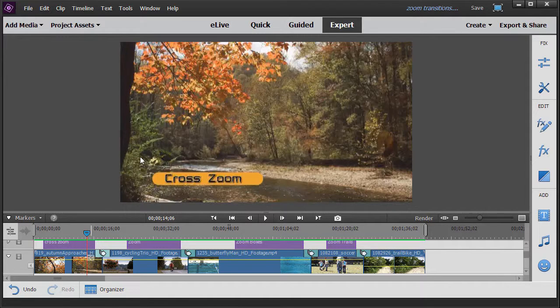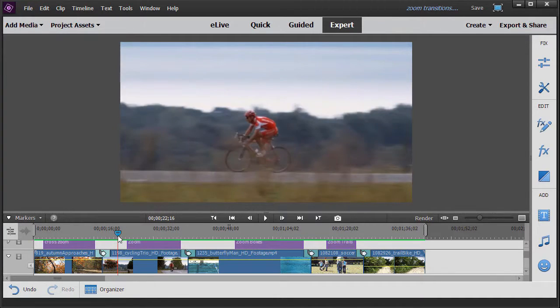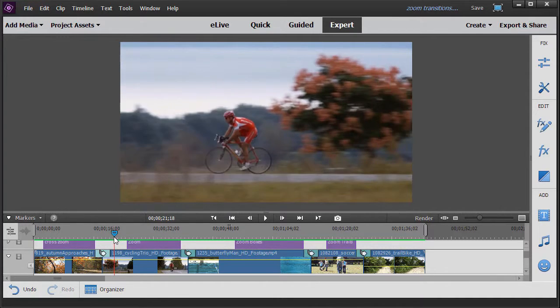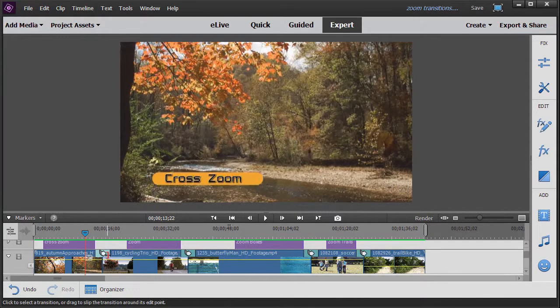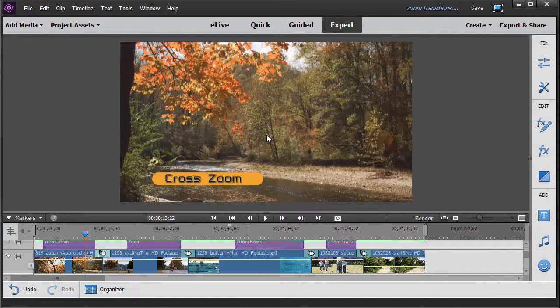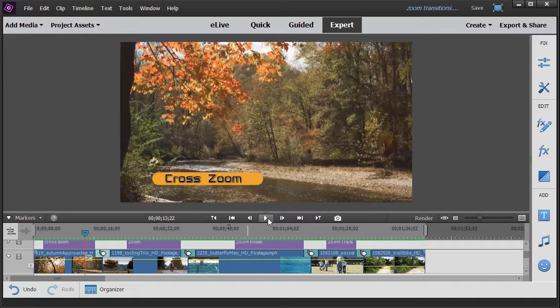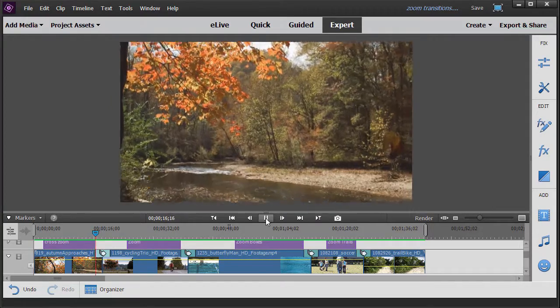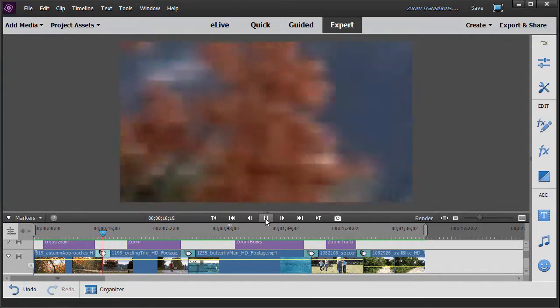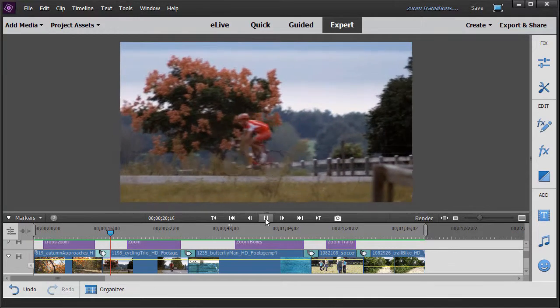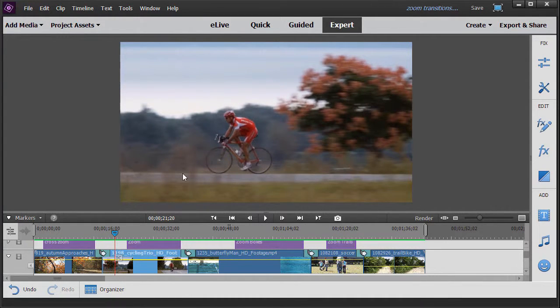Here I have a video of a fall scene on a river and we'll transition over here to a guy biking in the fall. I've applied the Cross Zoom transition here. Let's play it and you'll see what happens. We zoom in to the middle of this picture and then we zoom out from the middle of the second video. Now we zoom in and then we zoom out. Not a bad transition.